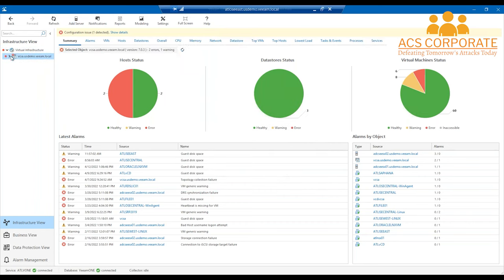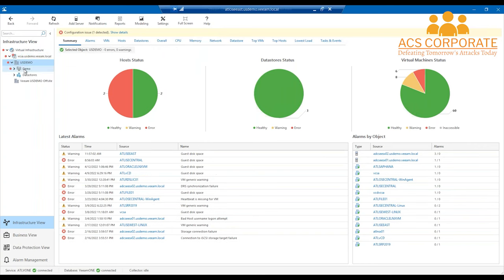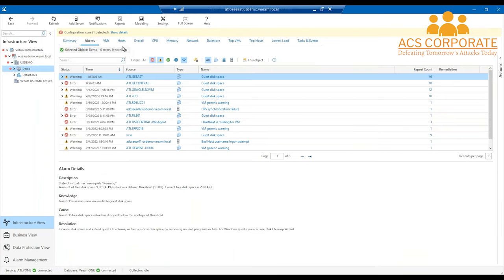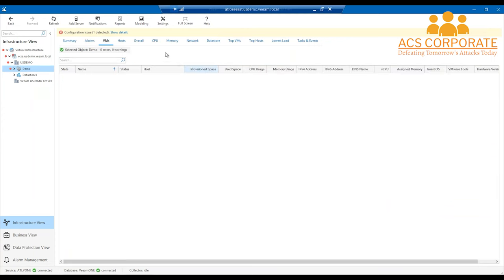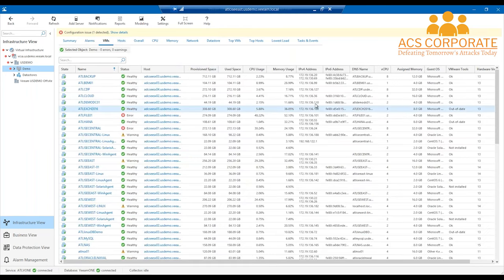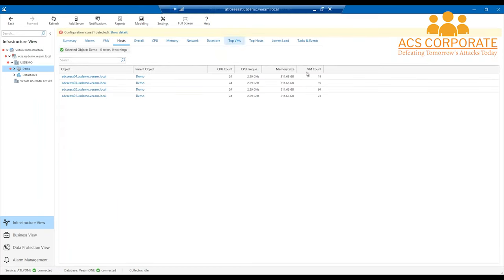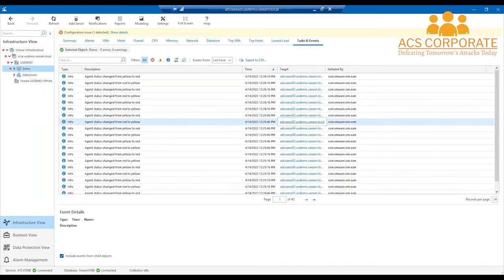The infrastructure view gives a generalized overview of everything — here's my host cluster with alarms across all hosts. Individually for each VM, you get IP addresses and detailed information. For hosts you can see overall CPU, memory, network, datastore, top VMs by usage, lowest load, and tasks and events. It gets really granular but keeps everything centralized — you don't have to open Event Viewer in Windows or jump around to get these specifics.